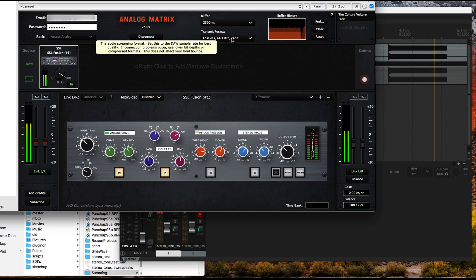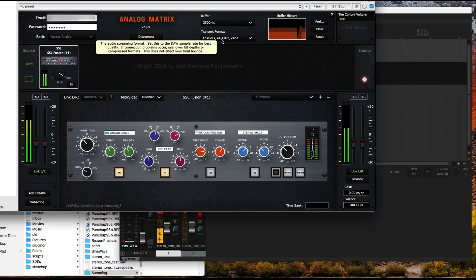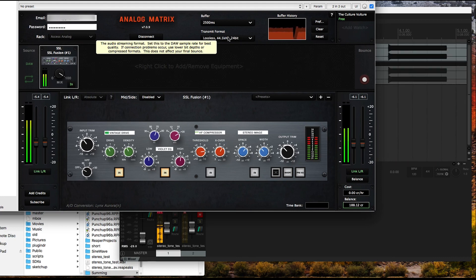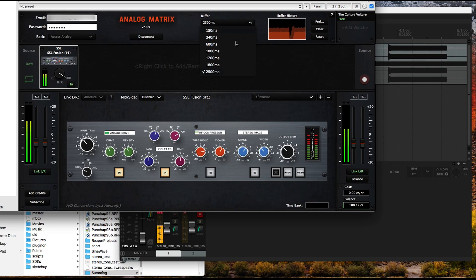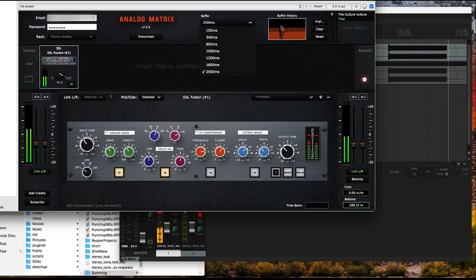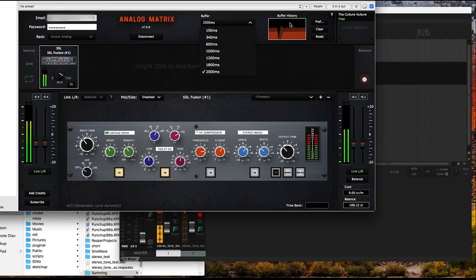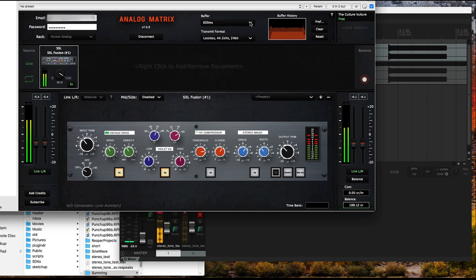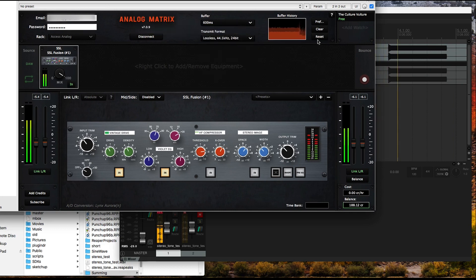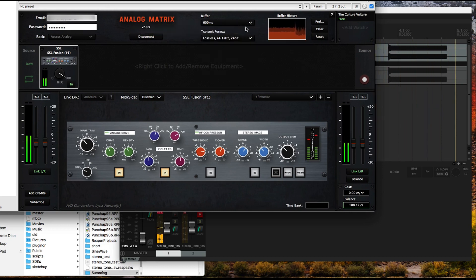So now I've got my transmit format set for me optimally, which is lossless 44.1 24-bit, again matching my DAW sample rate. And now I want to change my buffer. The idea here is you want to go as low as possible while still allowing for no underflows on your buffer history.